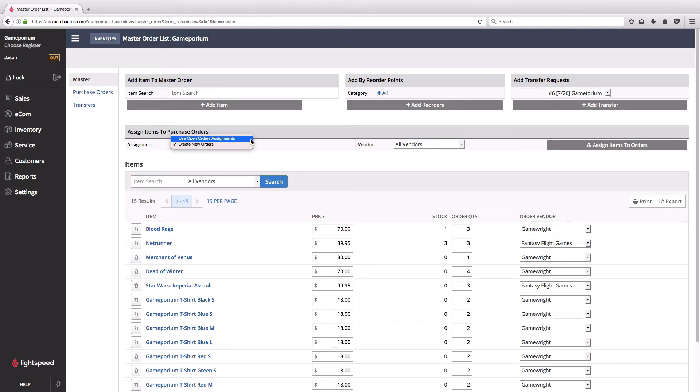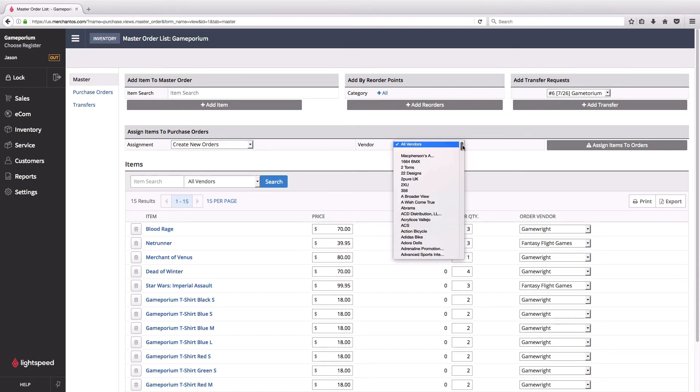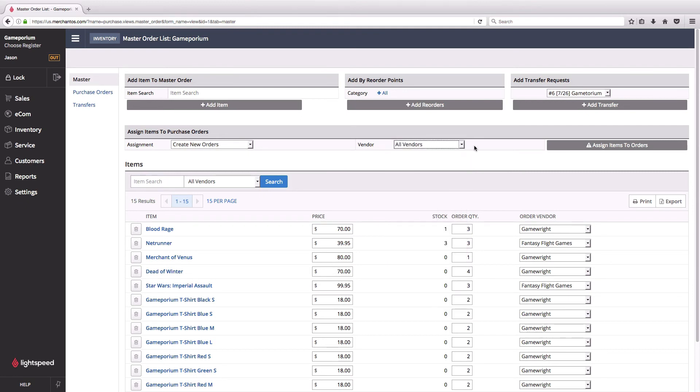You can specify here that maybe I don't want to order from all of the vendors at once. Maybe I'm only going to be ordering from one of them this week, so I can specify that. But in this case I'm going to order from all of the vendors listed here and I'm going to be creating new orders to do it.